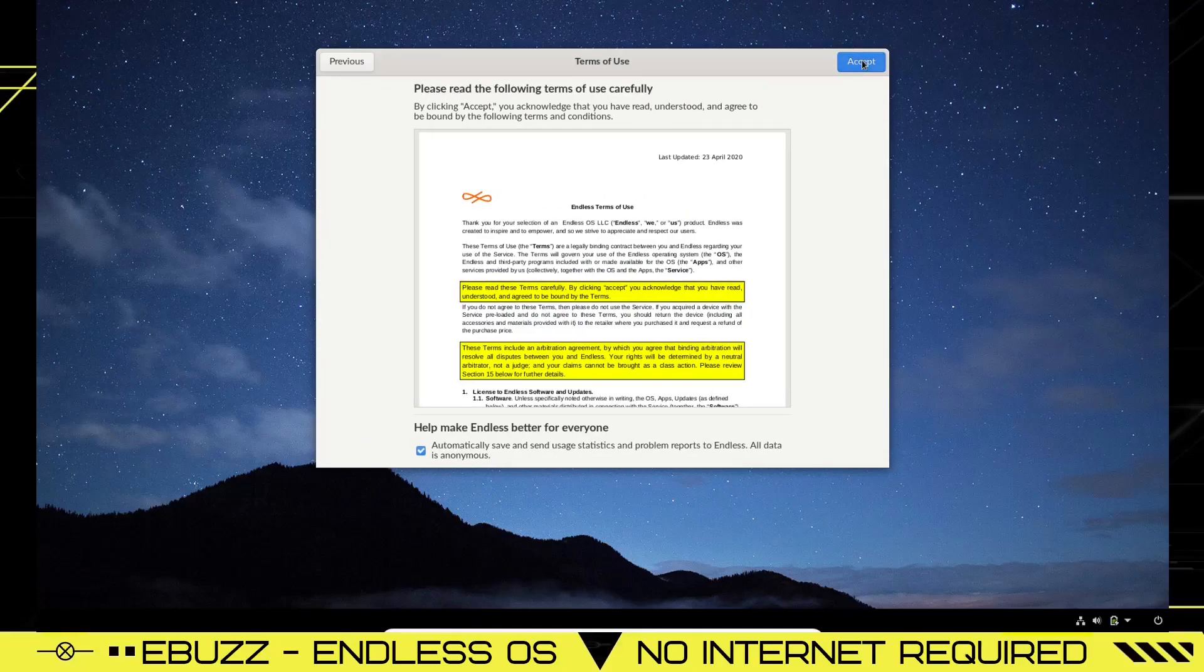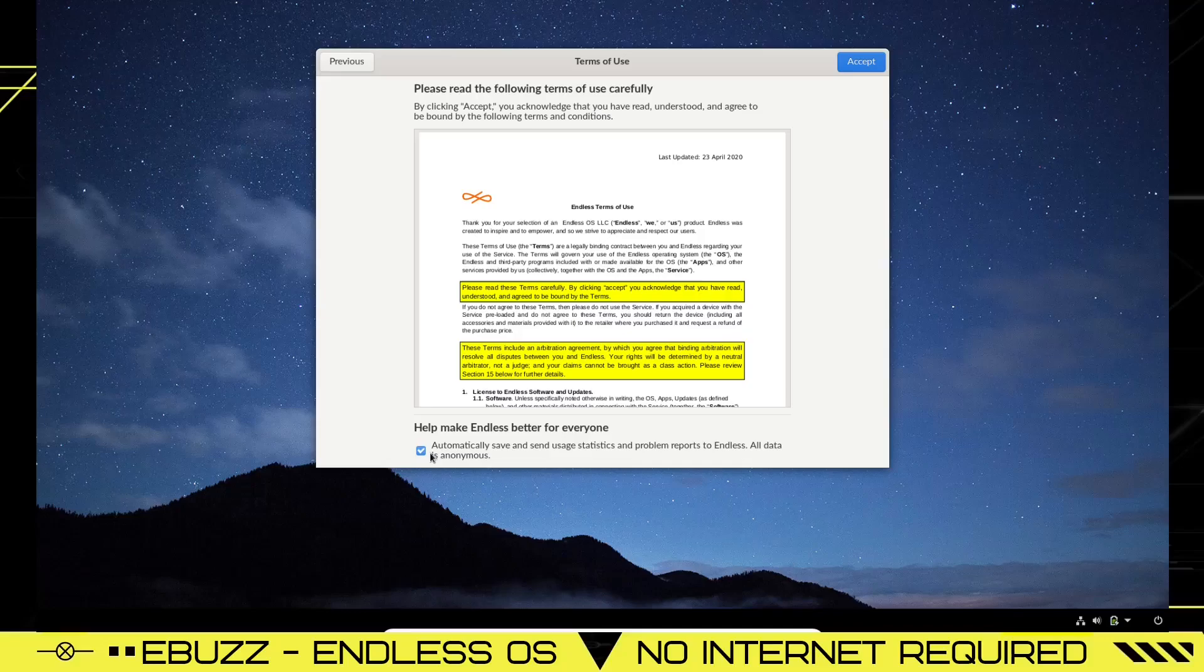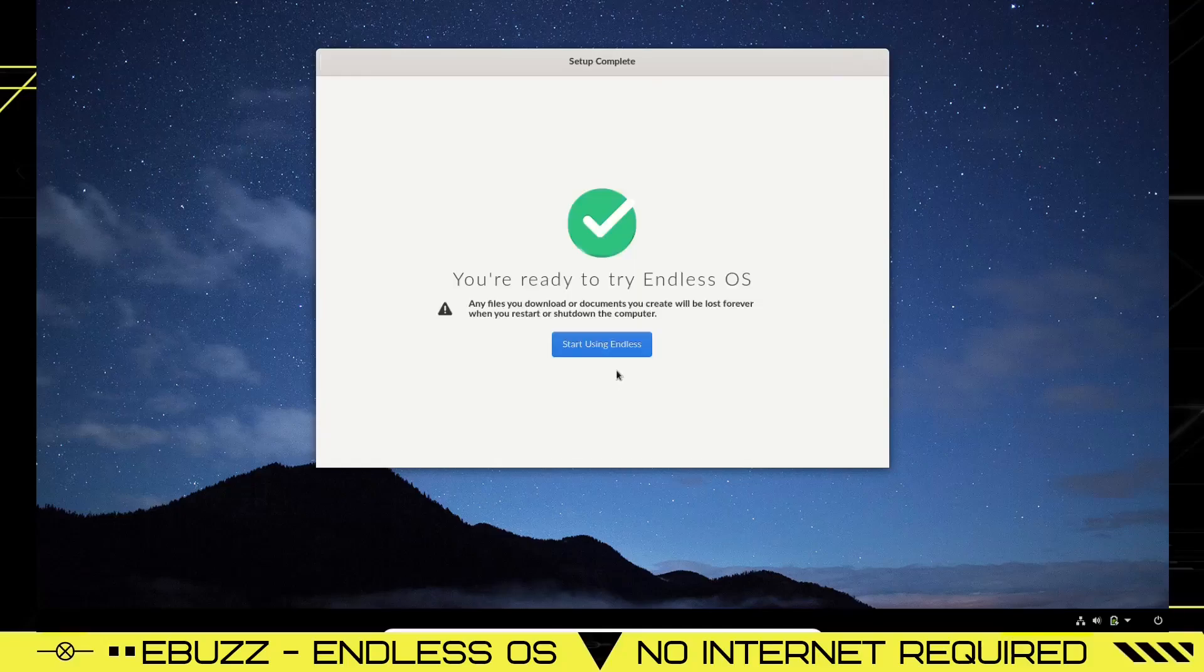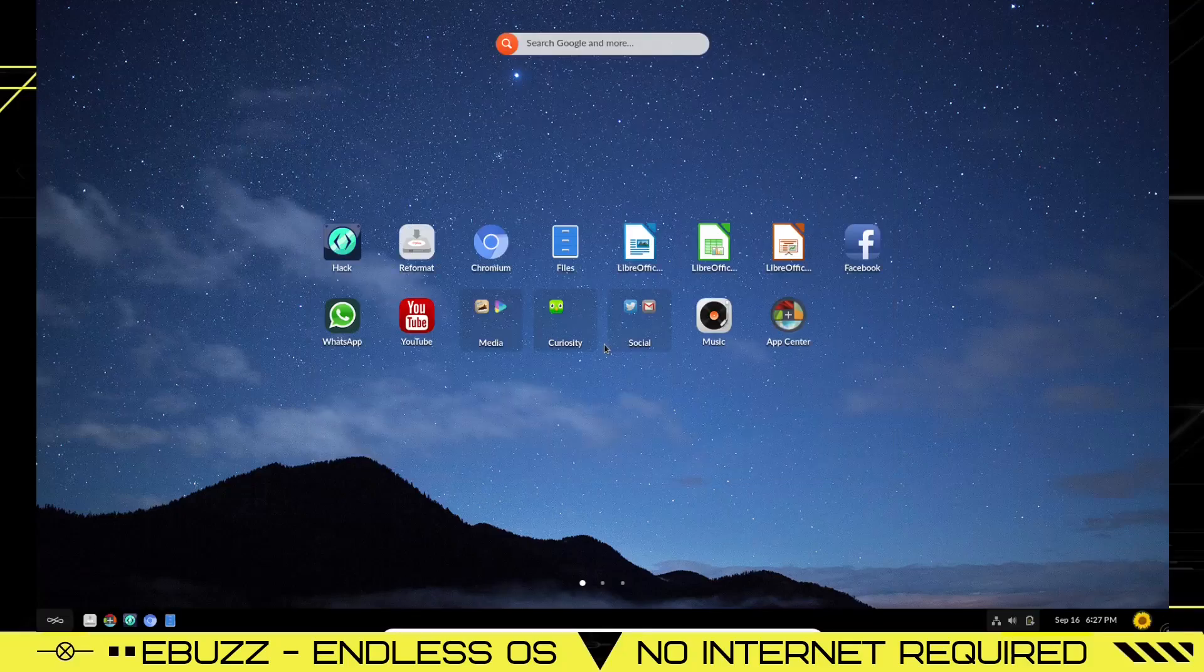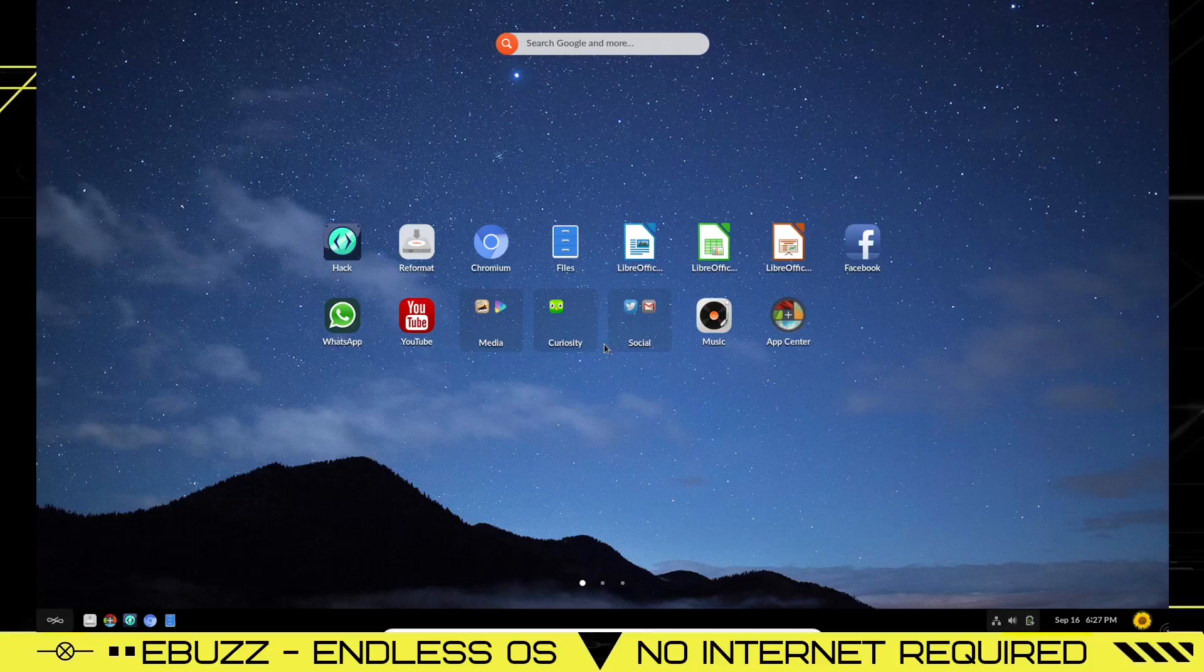We're going to pick English. Help make Endless better for everyone? Automatically save and send usage statistics and problem reports to Endless. All data is anonymous. I think I will opt out of that. And now we're ready. So we're going to try it.